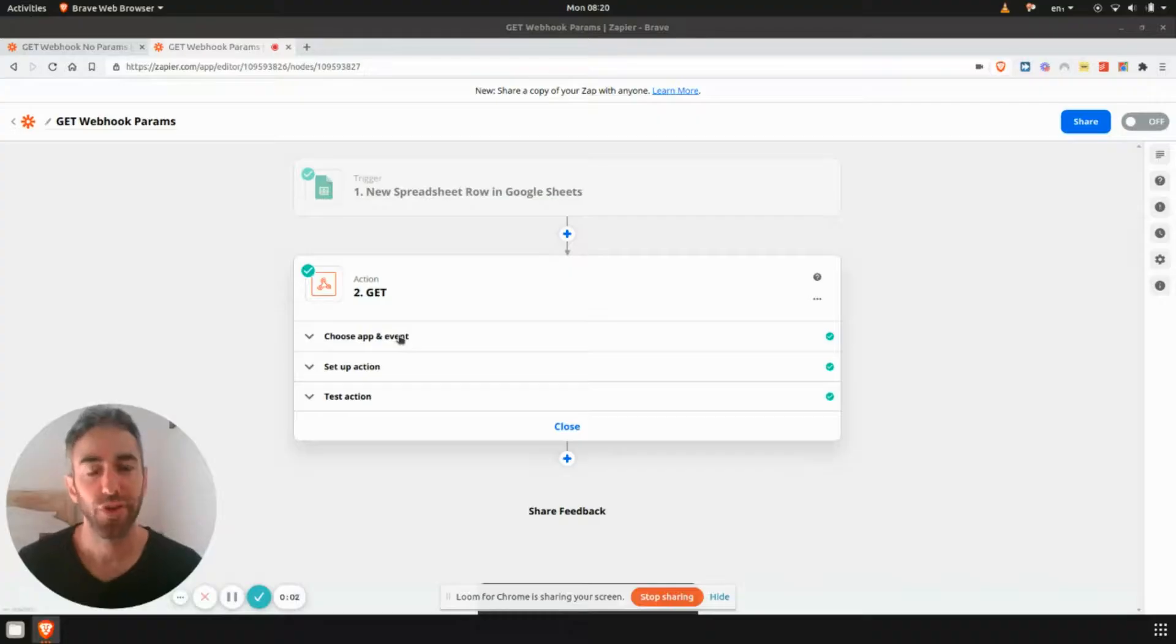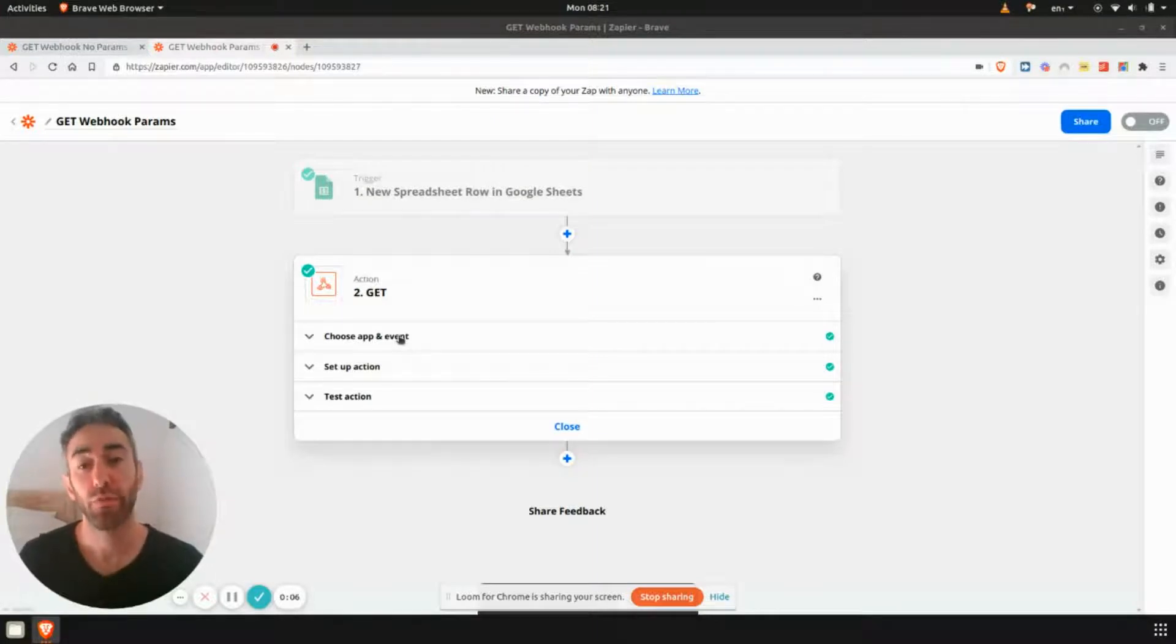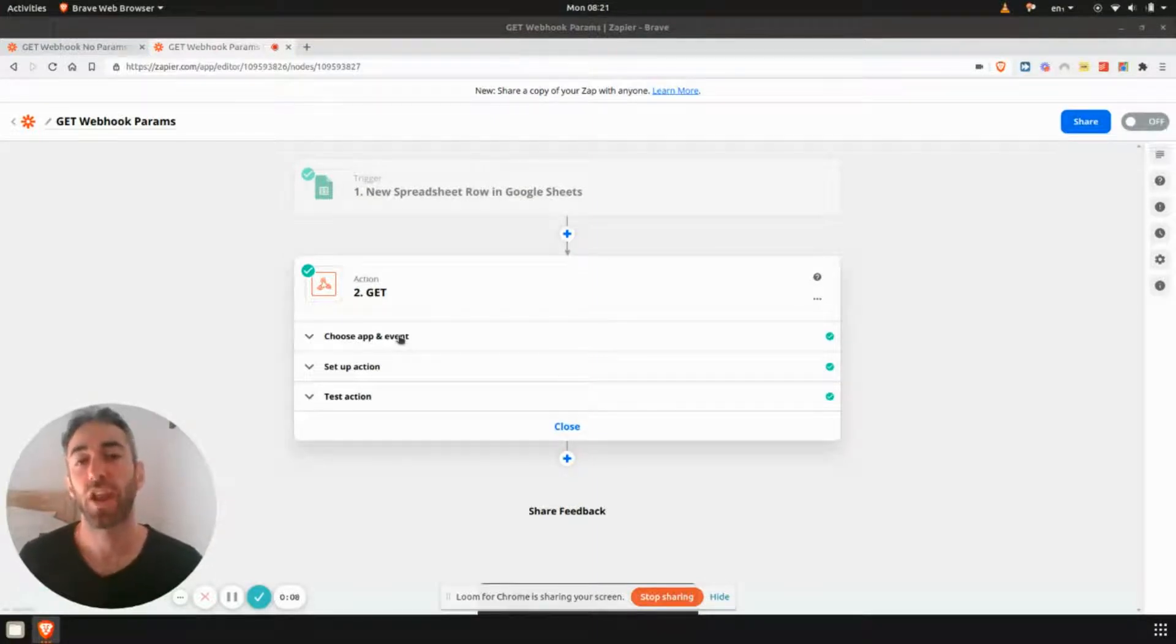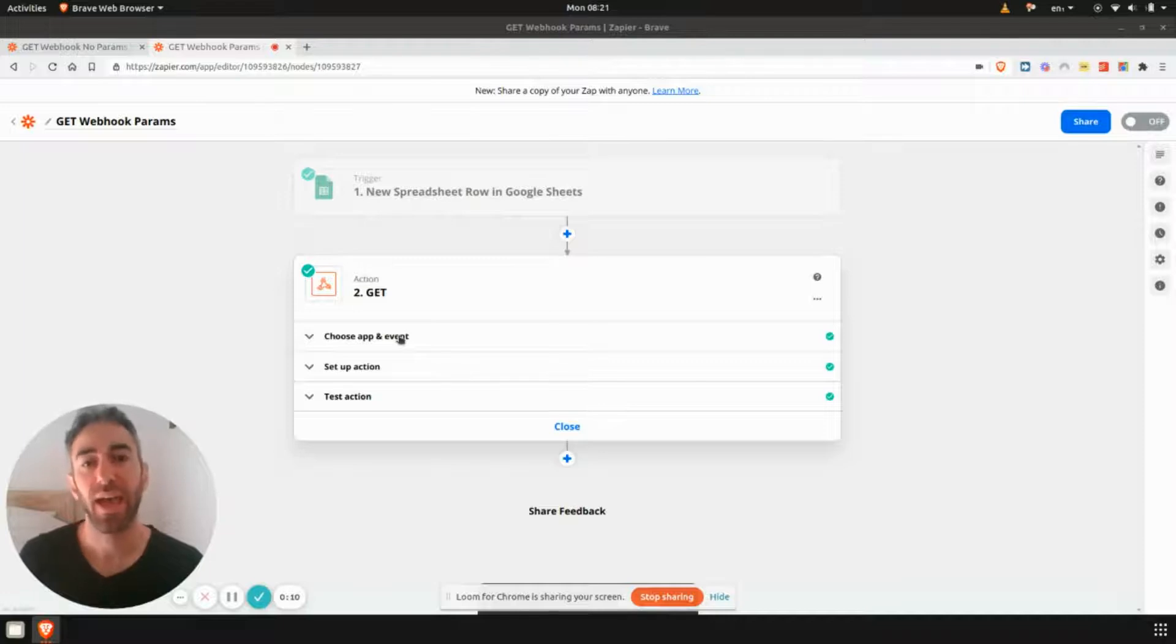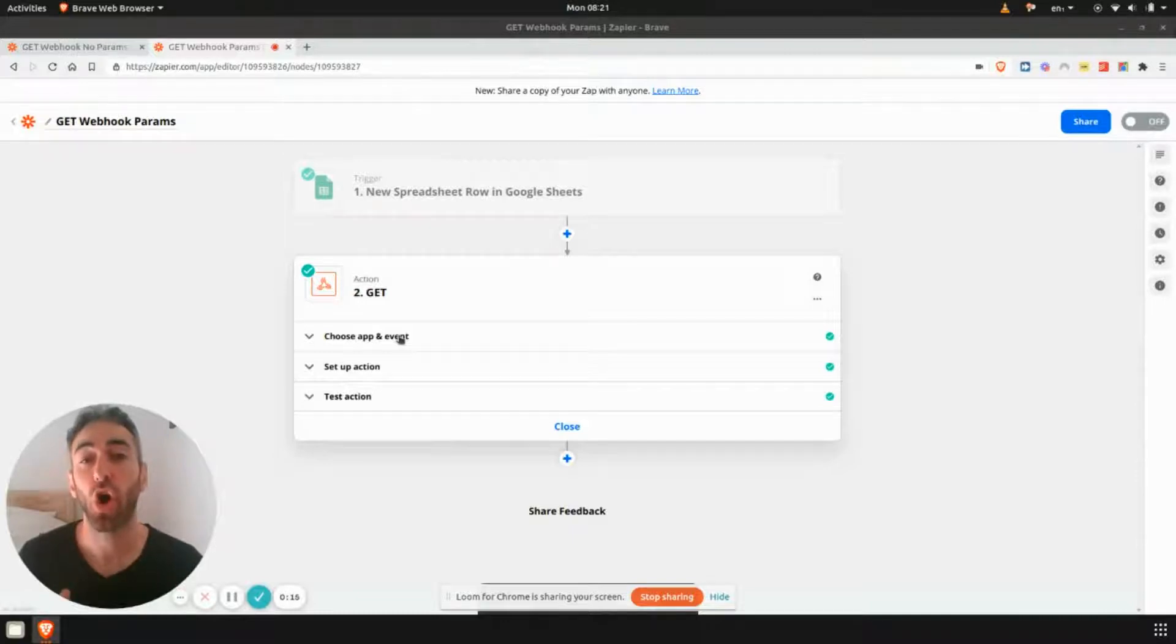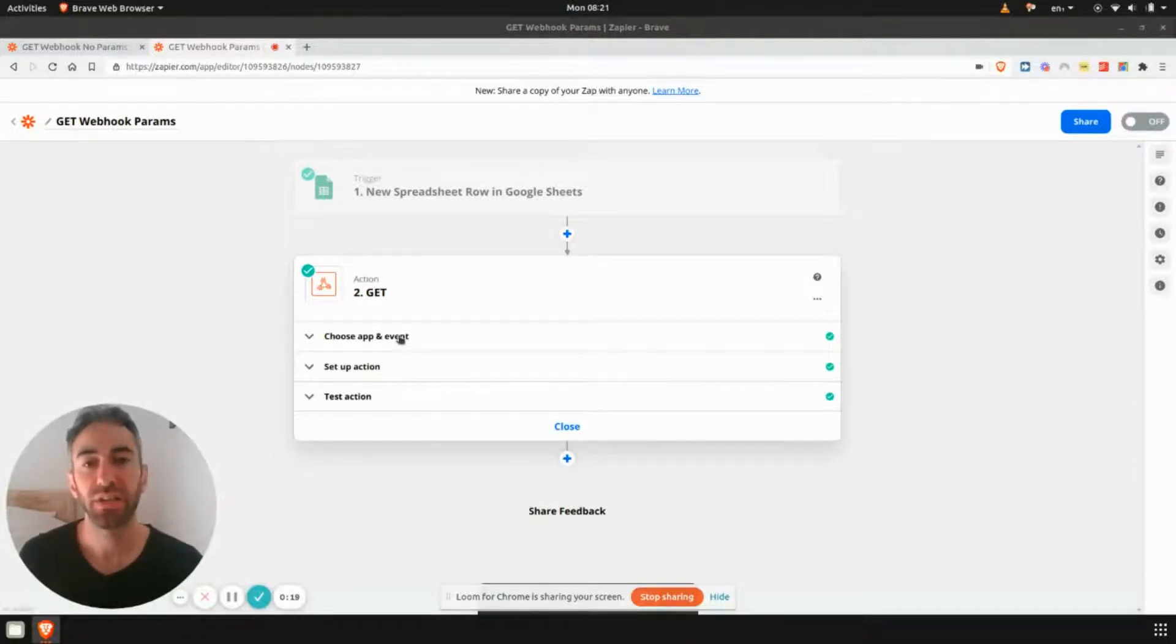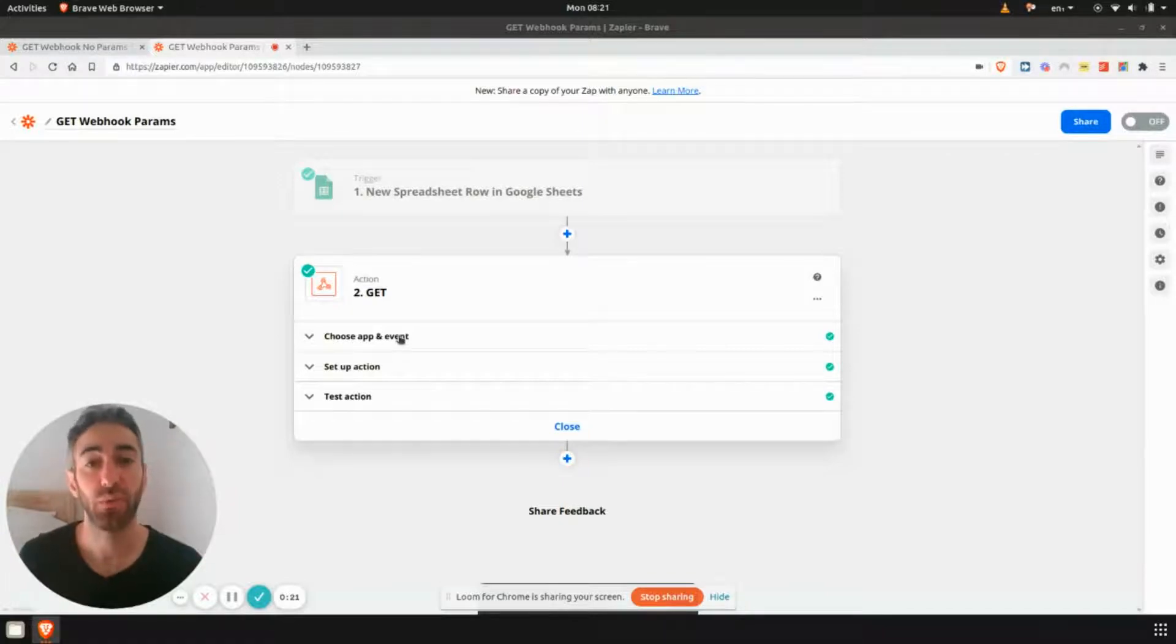So what I've done for this video is I've set up two very simple examples. If you remember, I said that these aren't going to have any authentication. And in this case, I'm also using GET requests. So GET requests are usually simpler than POST requests.